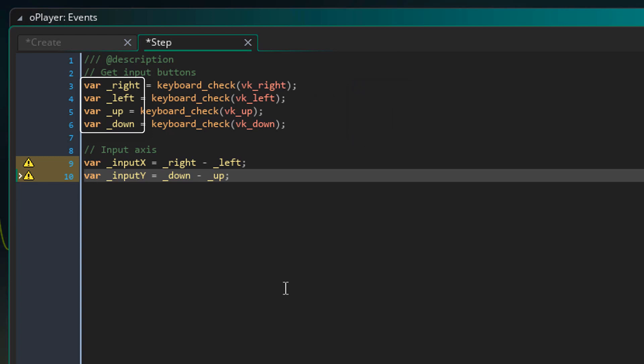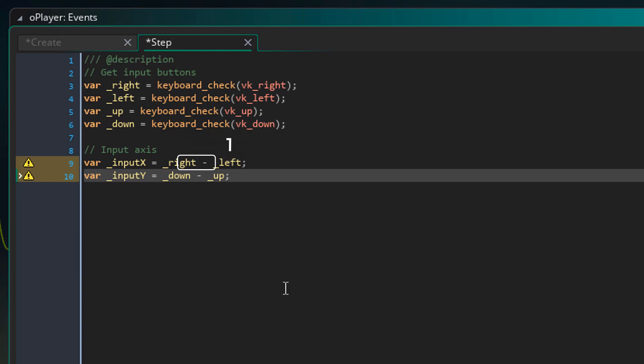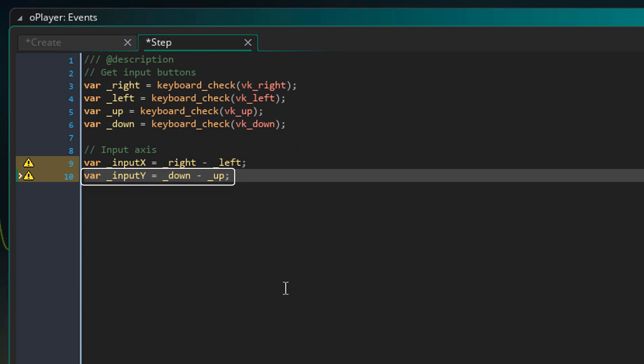Now we need to convert these input values into x and y-axis. Input x gets the input on the x-axis by subtracting the left input from the right input. So when the right key is held and the left key is not held, this is going to be 1 minus 0. So the result is going to be 1. Now when the left key is held but the right key is not held, this is going to be 0 minus 1. So in that case, the result is going to be minus 1. Now I'm doing the same here for the y-axis. So pressing down will make it 1 and pressing up will make it minus 1.